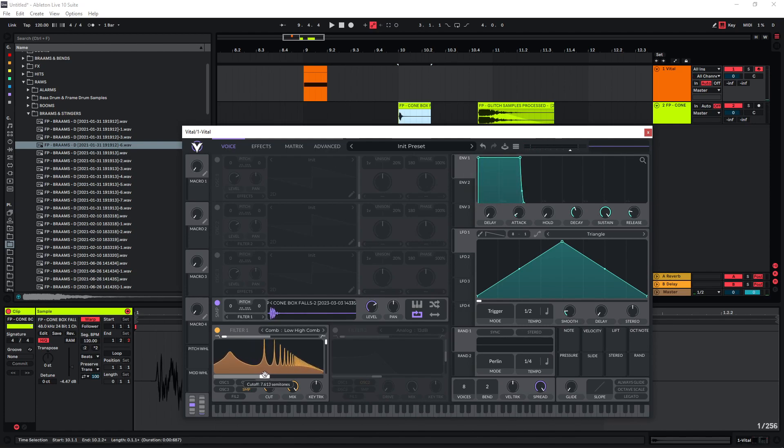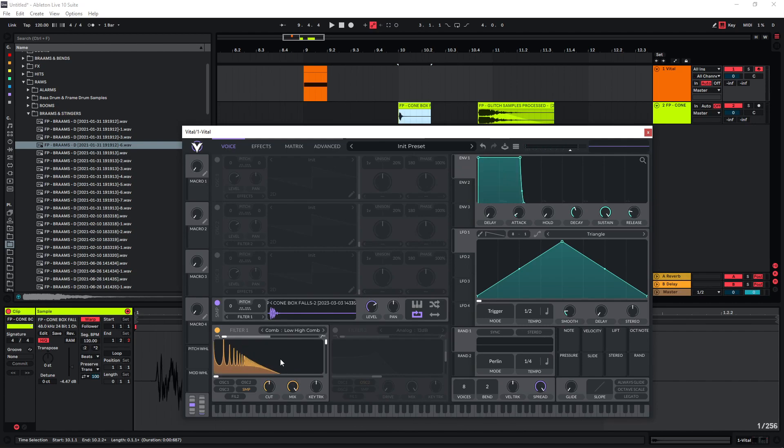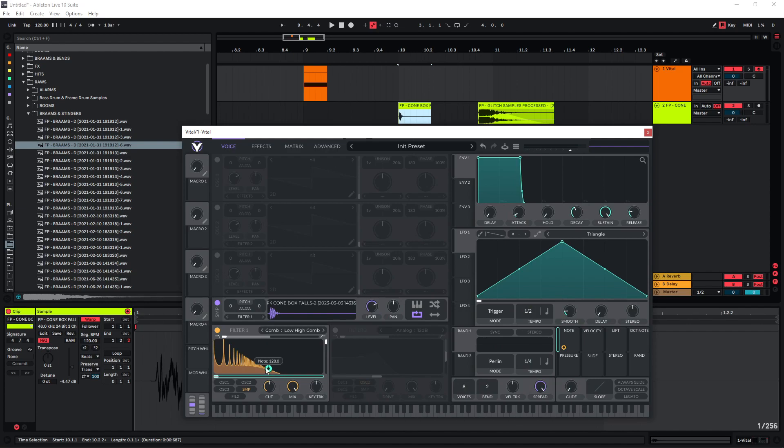And we can change the cutoff to get different notes. Now one way to make this playable is actually to just use the note function here and map this to the cutoff. So now depending on what kind of note we are playing, the cutoff is going to change.